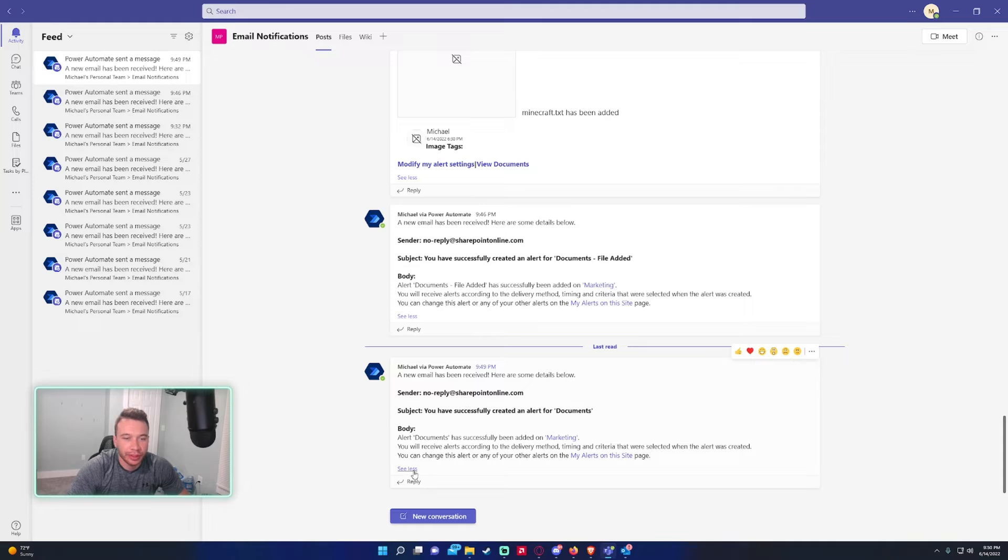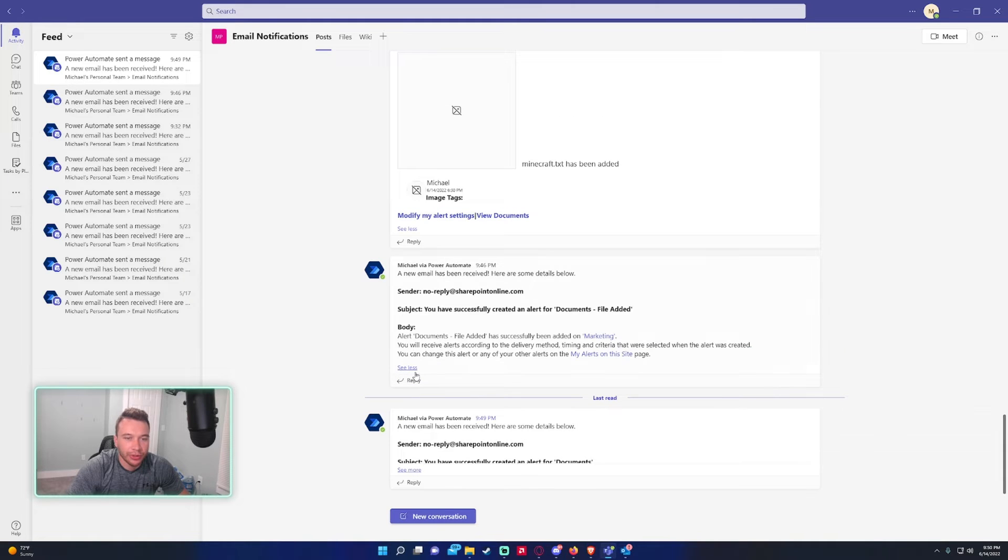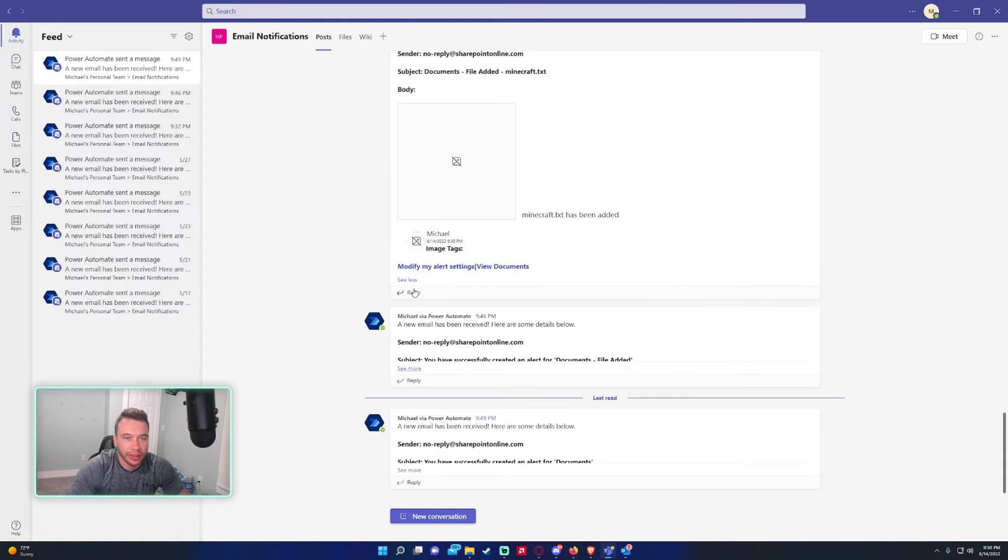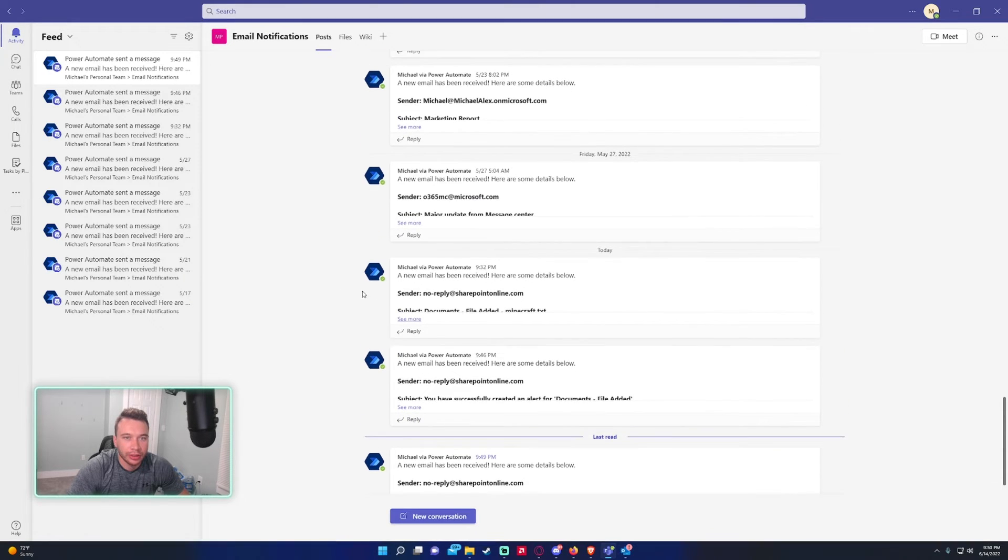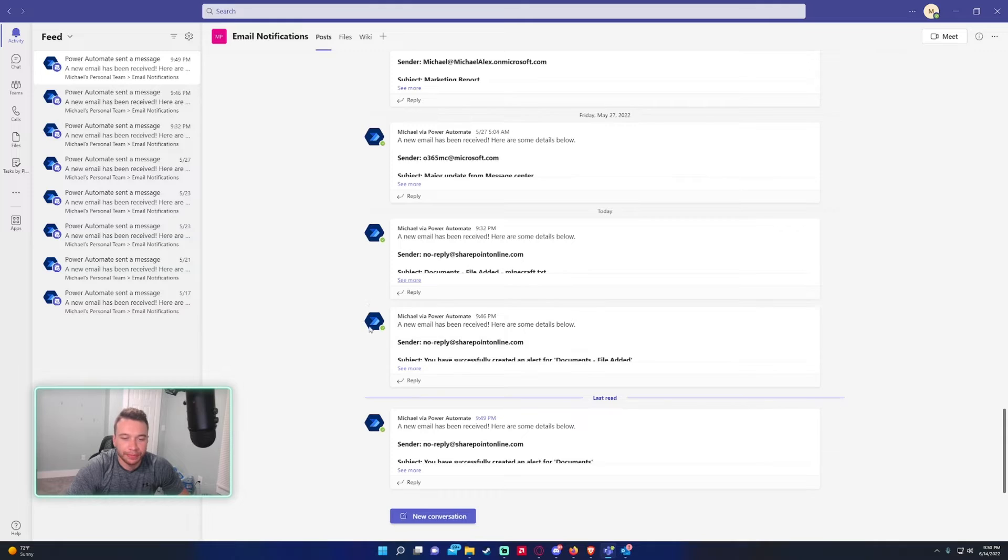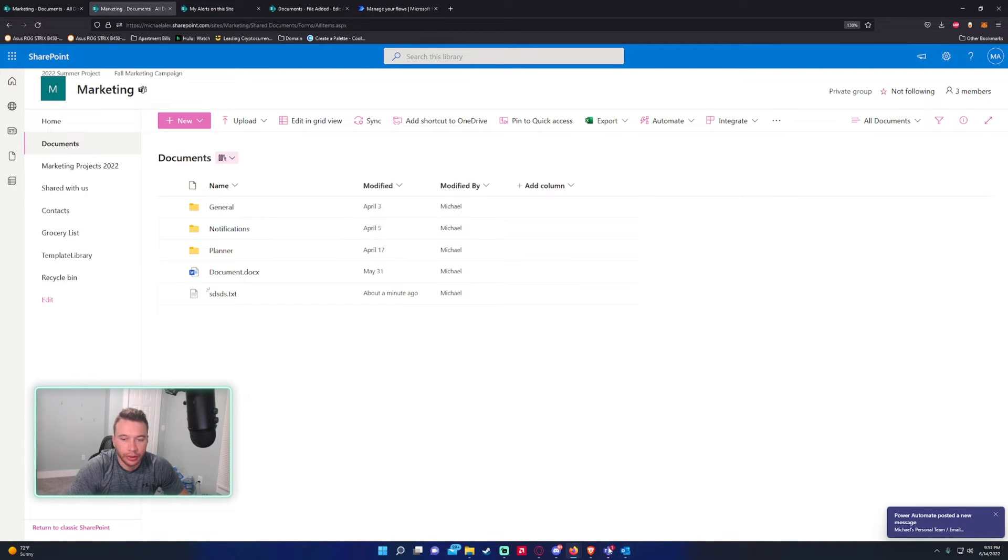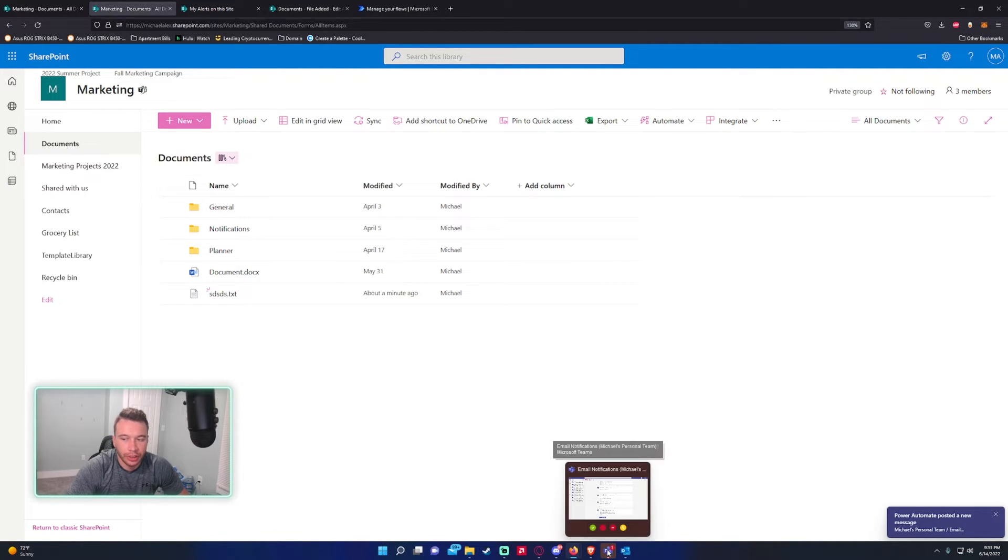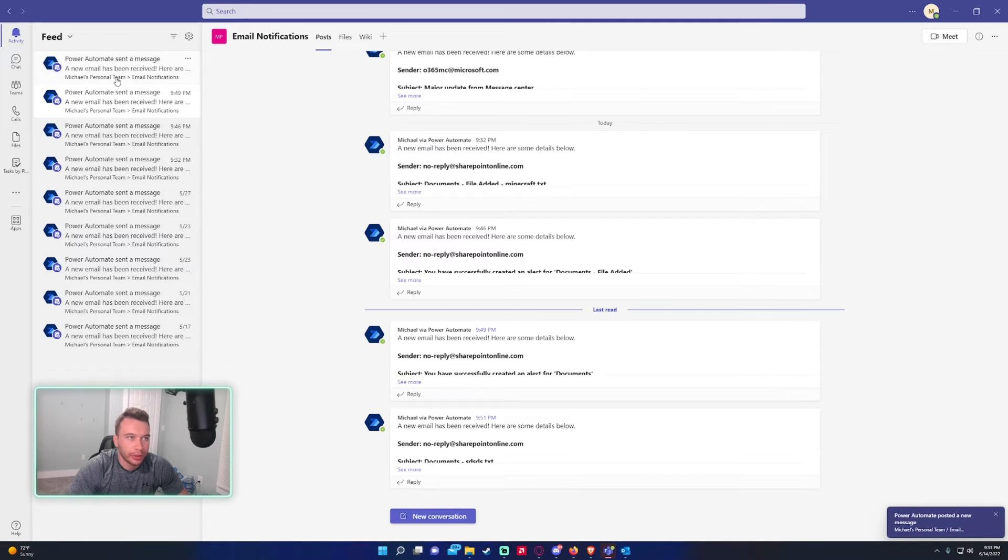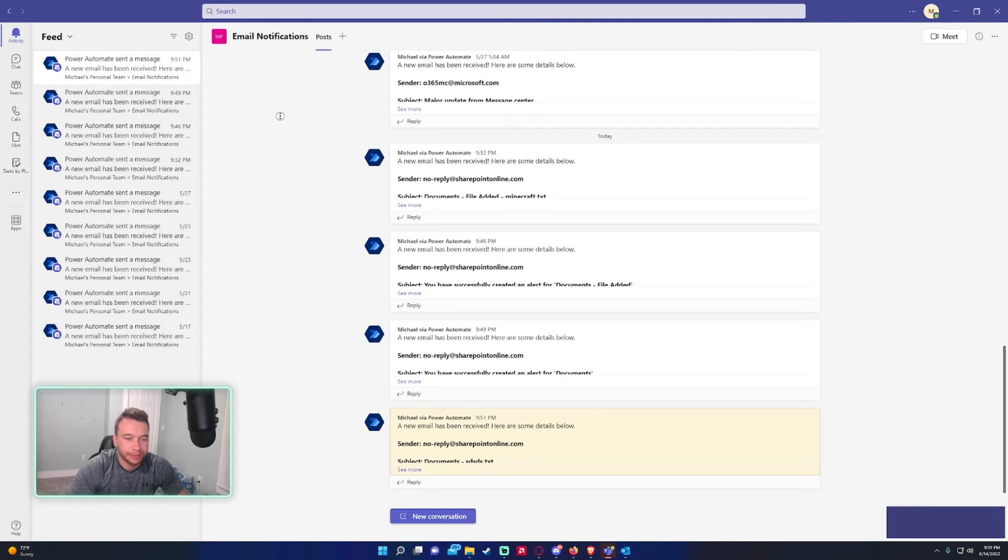Now we're just waiting on the alert for the new file that came in. All right, looks like I got another alert for an email that came in. Let's go ahead and take a look.